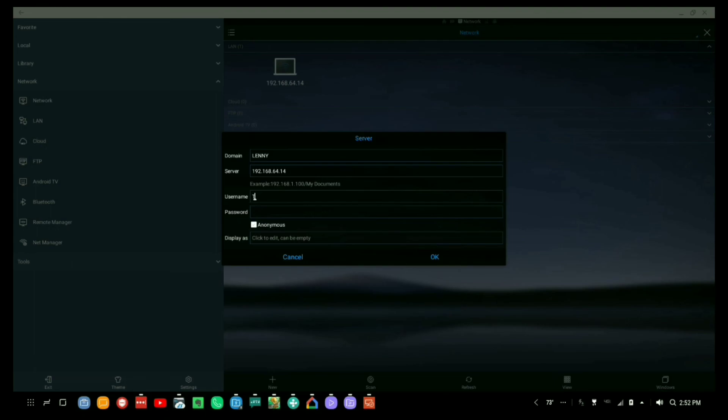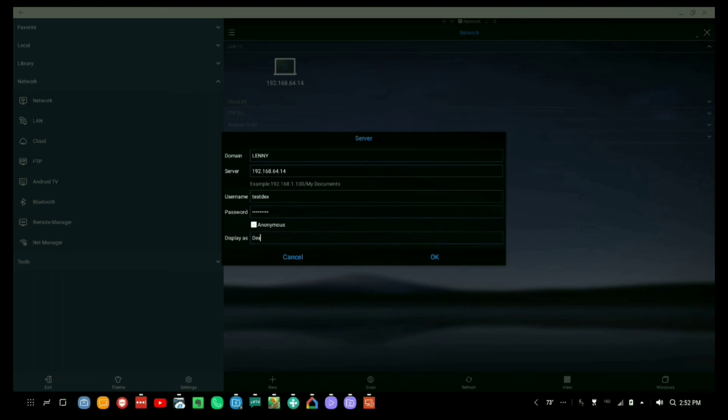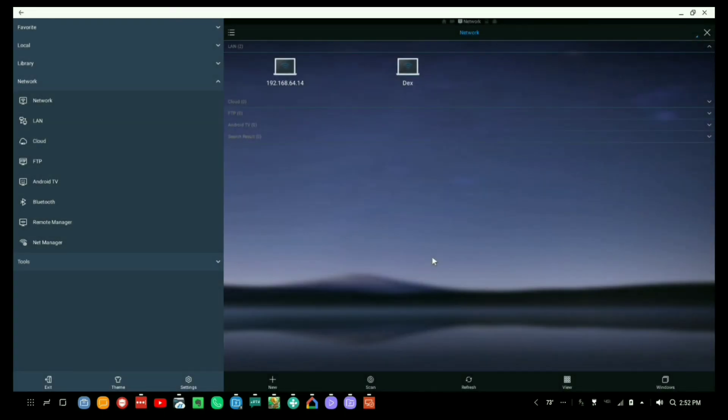We're going to come over here. We're going to say username testdex and password testdex exclamation point three. And then it says what do you want to call it? And we'll call it Dex. And even though we already have one, you can see it created another one. That's fine. Now when we double click on that, you will see other shares but you will find that you're going to have trouble getting into any of those other shares, which makes sense. You have not given it permission to go into any of those folders. The only one we gave permission for was test dex.